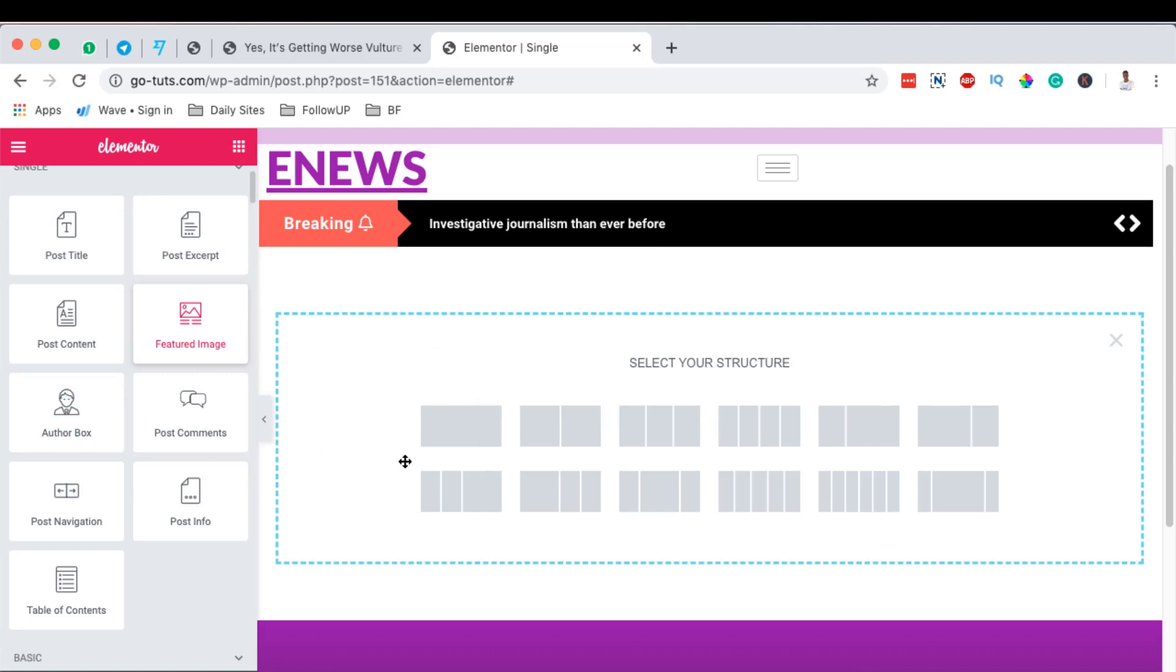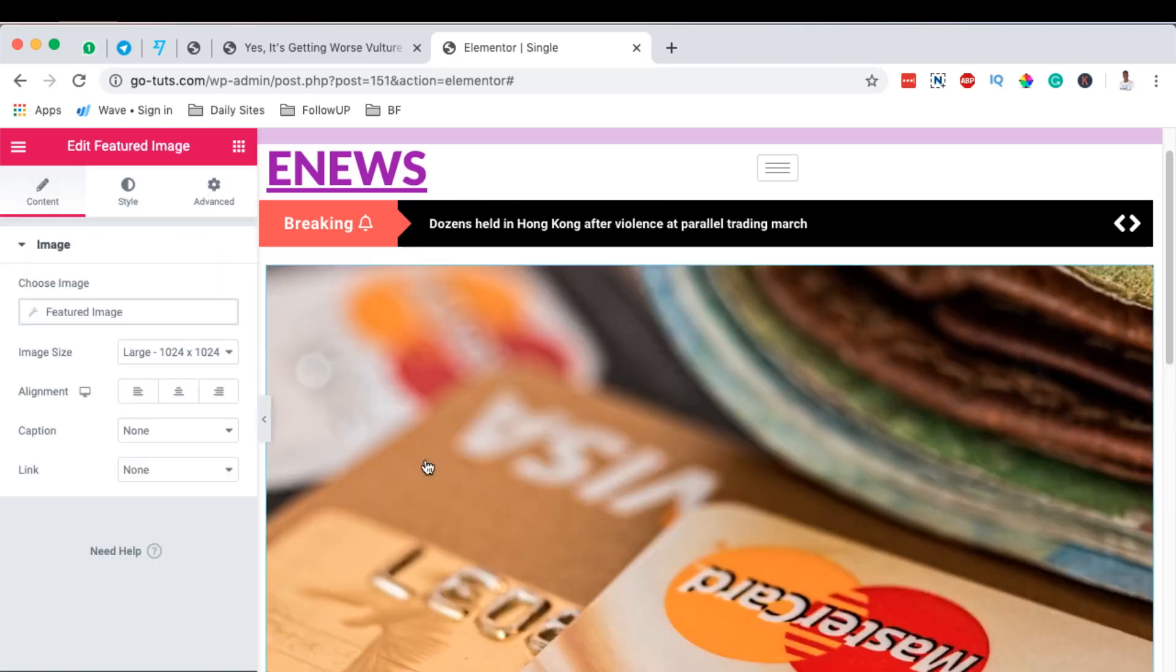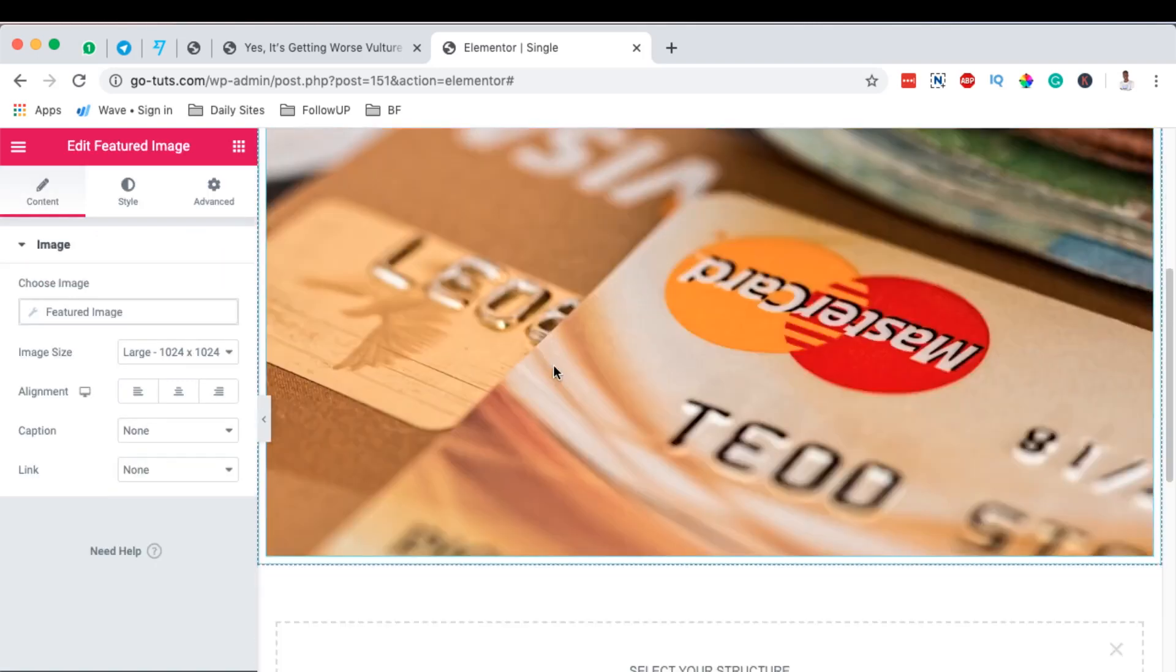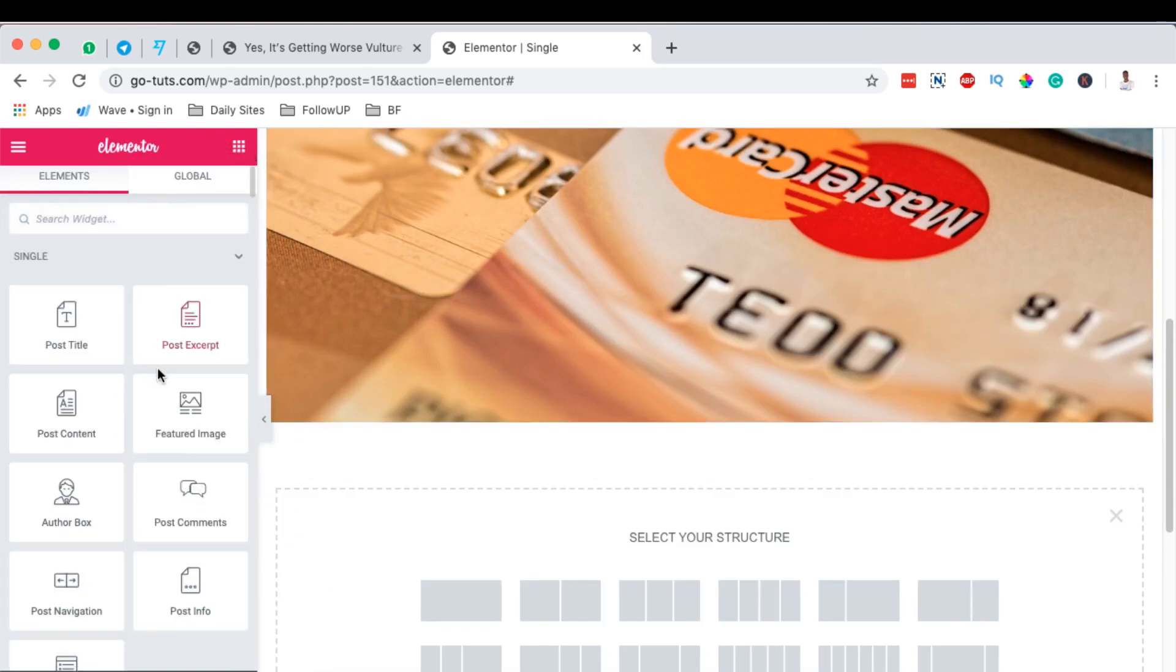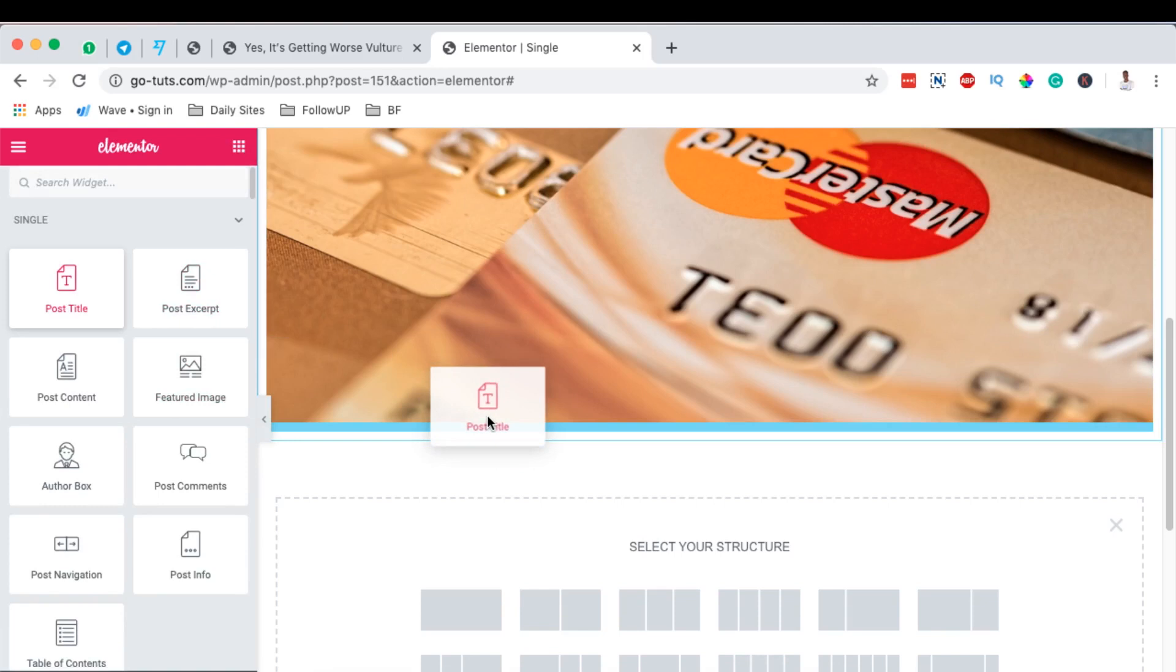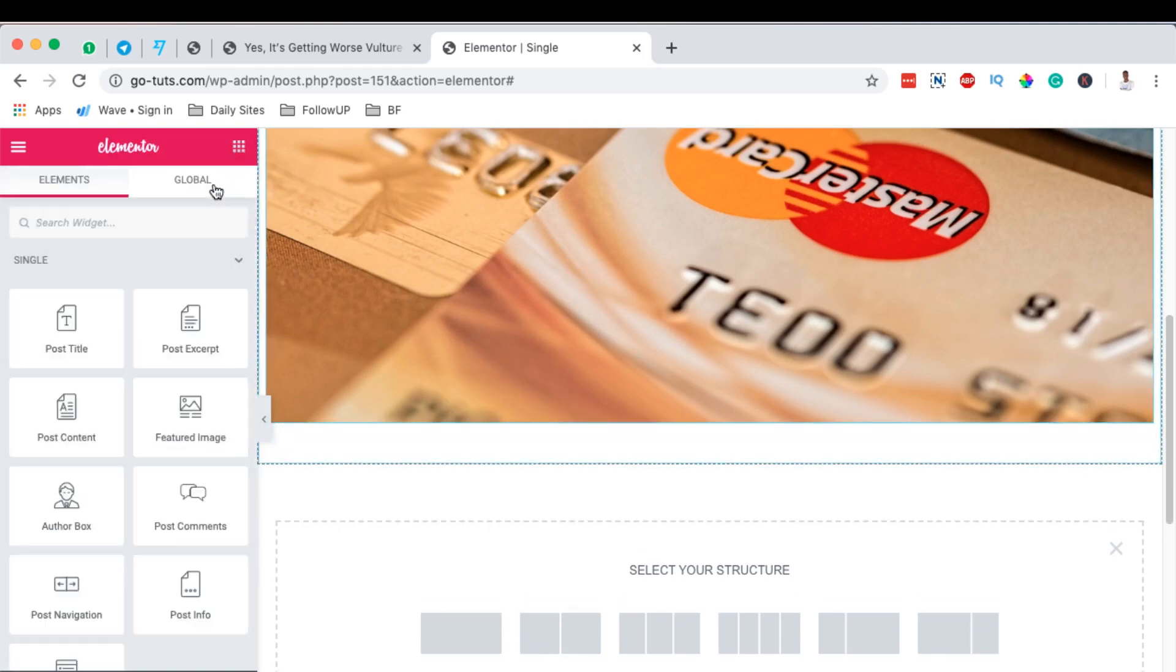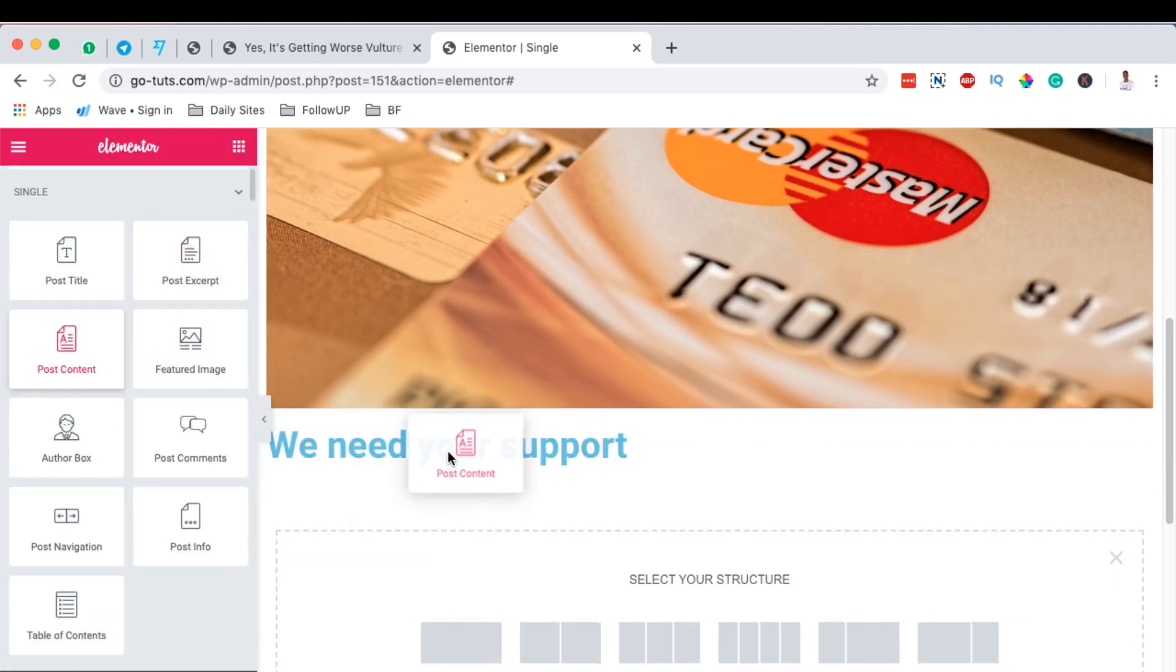And then we can add the post title, and then we can also add post content.